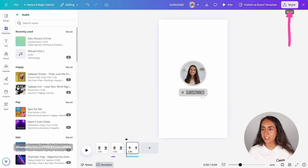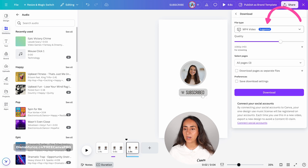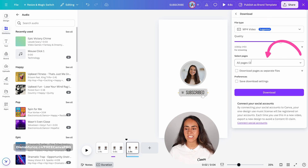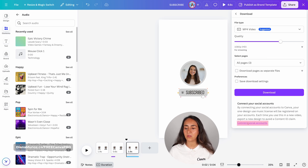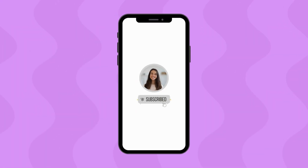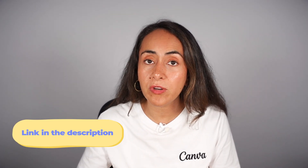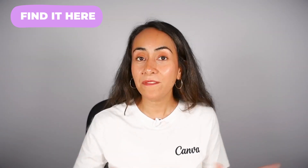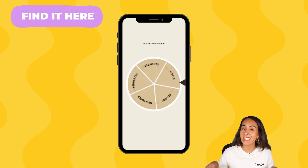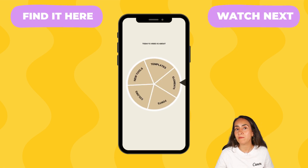I think this is looking really great and we are ready to download. Go to the navigation bar on top and click on Share, then Download. Make sure that you are using MP4 video and that all pages are selected. If you are using this animation on your social media accounts, make sure to connect your accounts here and then hit download. The link to the template of this animation is in the description, and I'm also leaving it here on screen. And if you want to learn how to create a fortune wheel animation in Canva, I'm leaving the tutorial with the steps to follow.